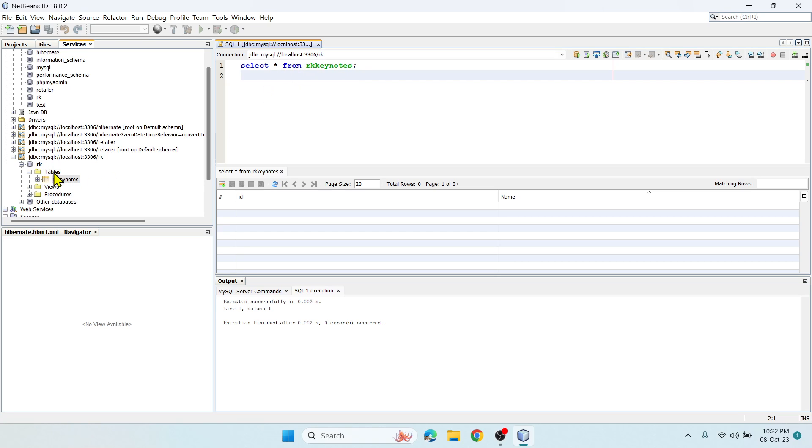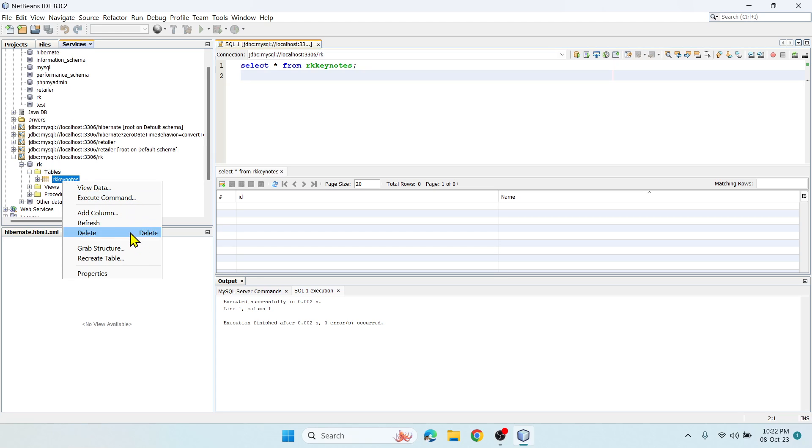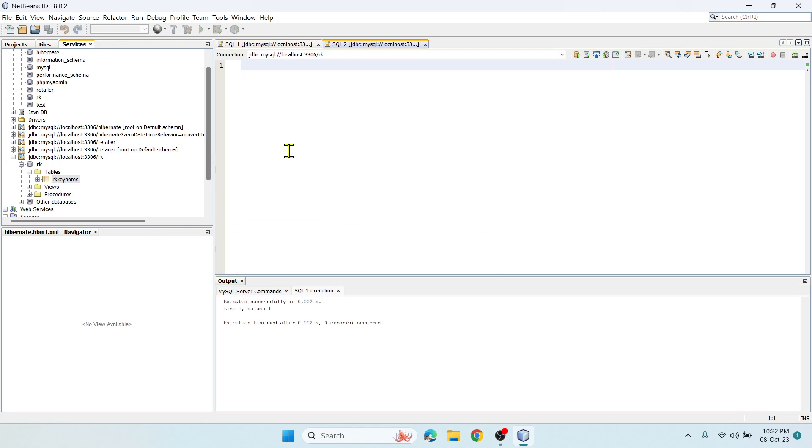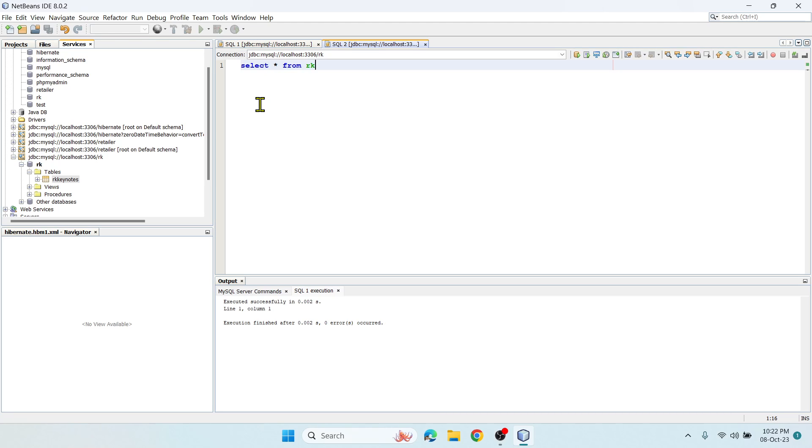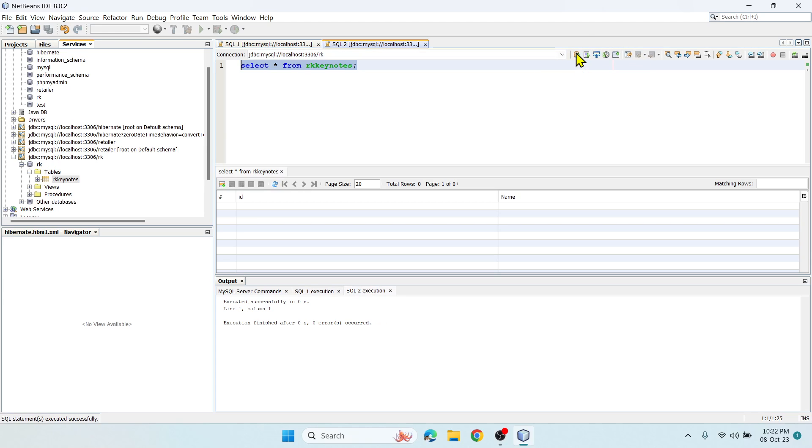If you wish to insert some value, you can write SQL code over here and it can be inserted. You can use whatever statements you want to perform - they can be entered over here. For that you can use this Execute Command option.